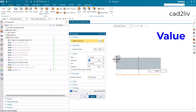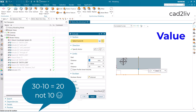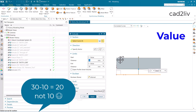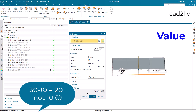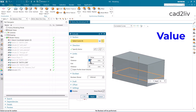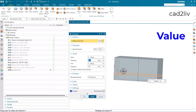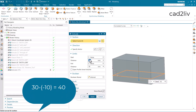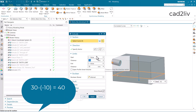Now the overall length of this part is going to be 20, because 30 minus 10 is 20 — that's how it works. If I enter the value as minus 10, the overall length will be 40. This is how you can utilize the start and end option with value.